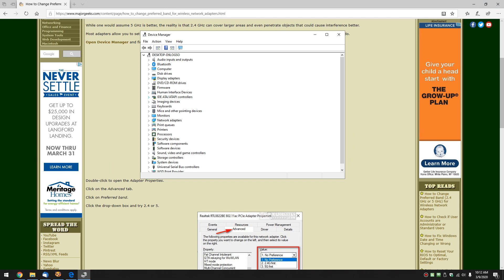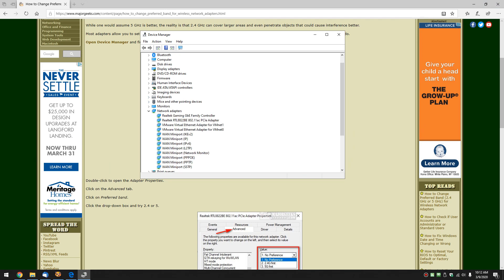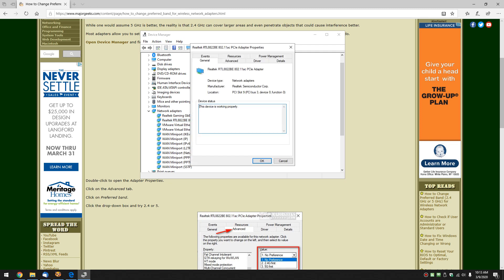What you want to do next is find your network adapters. It's pretty simple to do. In this case, that's my Ethernet. This would be my wireless adapter right here. Double click on that.